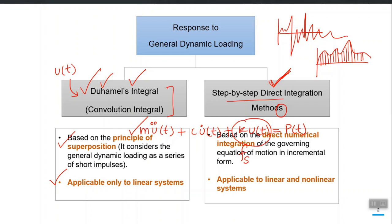The step-by-step direct integration methods are based on direct numerical integration of the governing equation of motion in incremental form. The concept is that the equation can be directly solved step by step: for each time instant, we solve the equation, and the response serves as the input for the next time instant. This is where the name 'step by step' comes from. We invoke certain assumptions to solve the equation of motion incrementally.